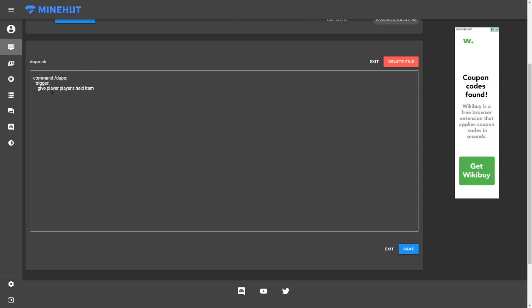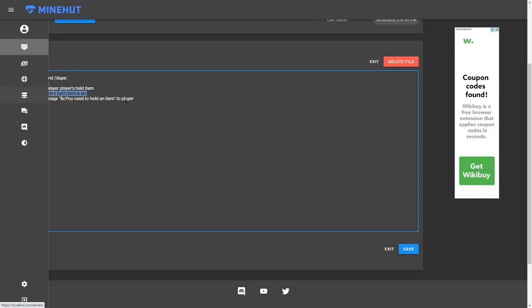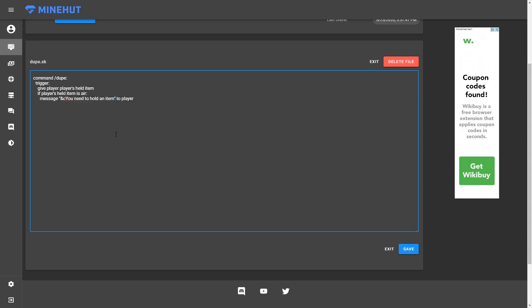If you want to, you can also add a couple more things. You can add an extra clause right here where it does, if the player's held item is air, it messages them that they need to hold an item. Because you obviously can't duplicate air because that's stupid. It's not there in Minecraft. There's no atmosphere. I mean, it's just Minecraft science.